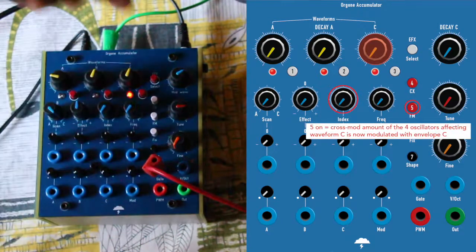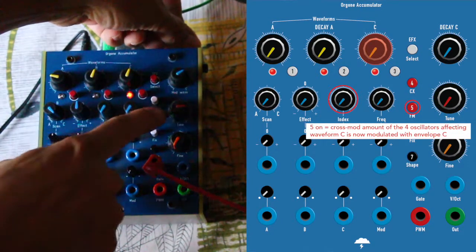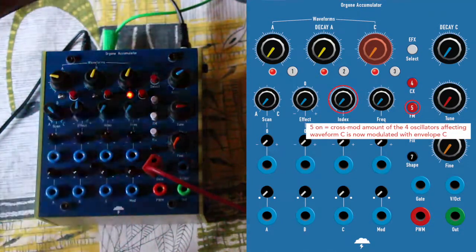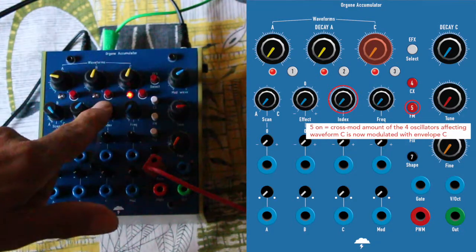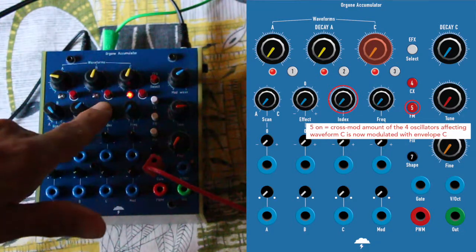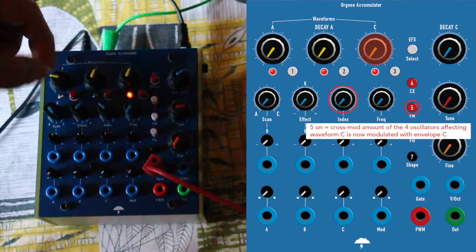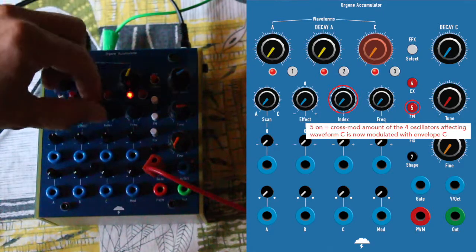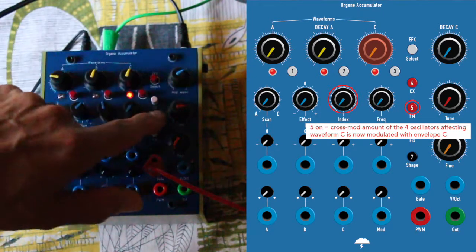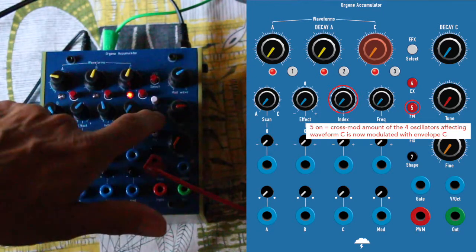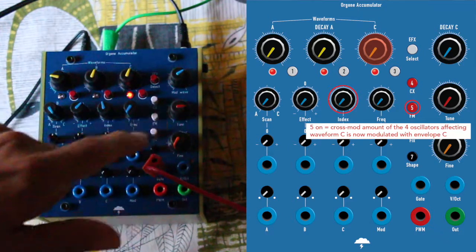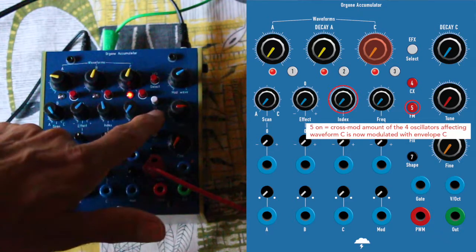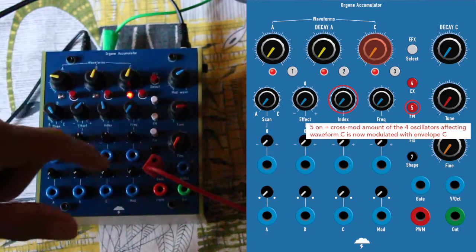Now, if you press 5, I'm going to show you. The amount of cross-modulation between the four oscillators affecting C is now modulated by the envelope of C.